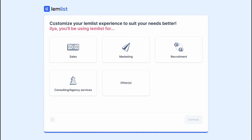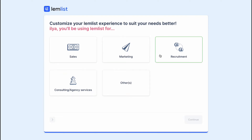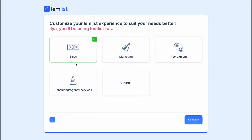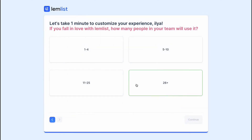Customize your LEMLIST experience to suit your needs better. We need to answer what we are going to use LEMLIST for: sales, marketing, recruitment, consulting, or others. In my case, I'm going to select sales and click on continue.